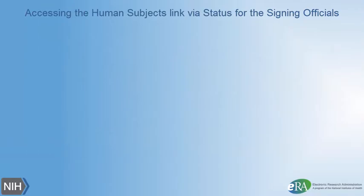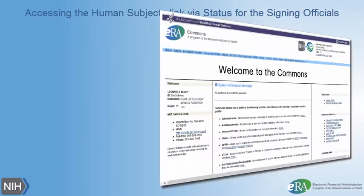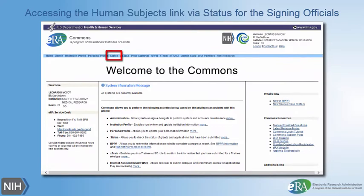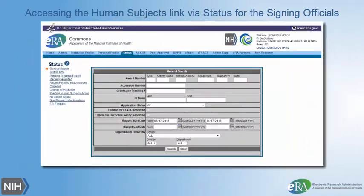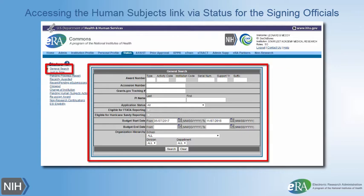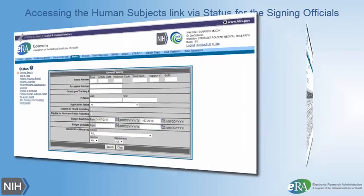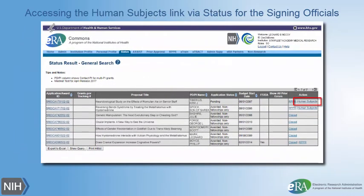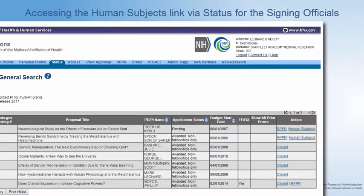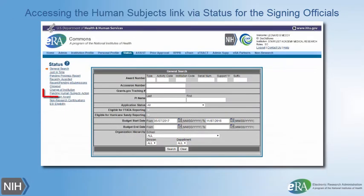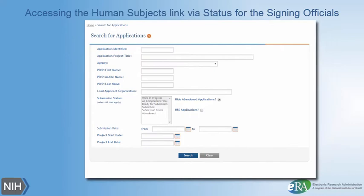To access the Human Subjects link via Status for Signing Officials, log in to ERA Commons and click on the Status tab. The Signing Official has two options. Option 1: use the General Search screen — search for the desired award using the various search fields to define the parameters, then click the Human Subjects link under the Action column. Option 2: use the Pending Human Subjects Action link on the left side of the screen, which allows them to search for any records where the PIs have made changes to a Human Subjects study and the studies are ready to be submitted by the Signing Official.